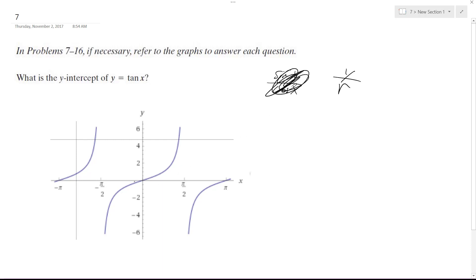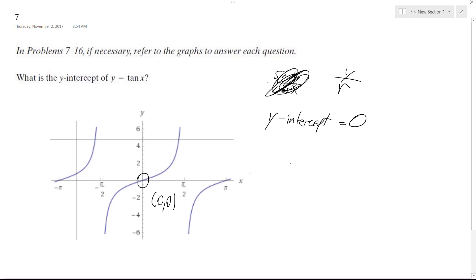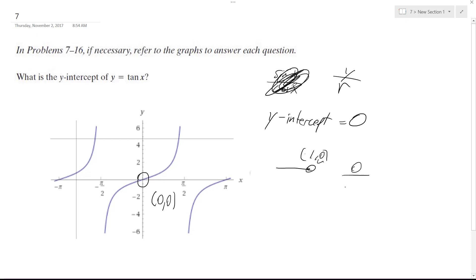So the y-intercept is going to occur at x equals 0. You can already predict it's going to be 0. The y-intercept is going to be equal to 0, because when x equals 0 on the unit circle, the point is 1, comma 0. Your y-component is 0, and the r-radius is 1. So 0 divided by 1 is just 0.